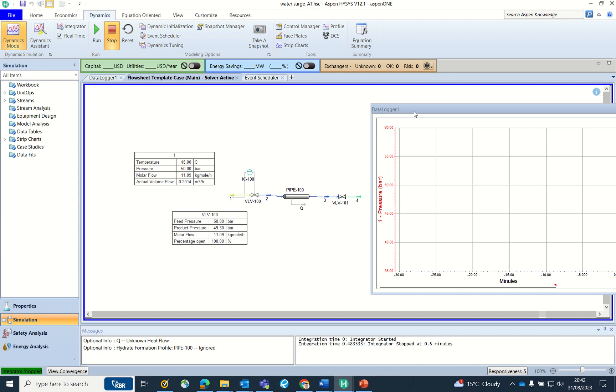This is not the fully right way of doing it because mostly flow assurance software like OLGA or PipeSim or some other dynamic software are used to understand the flow assurance as well as dynamic behavior of pipelines. But for making this video simple and also interesting, I have used HYSYS Dynamics for illustration purposes.